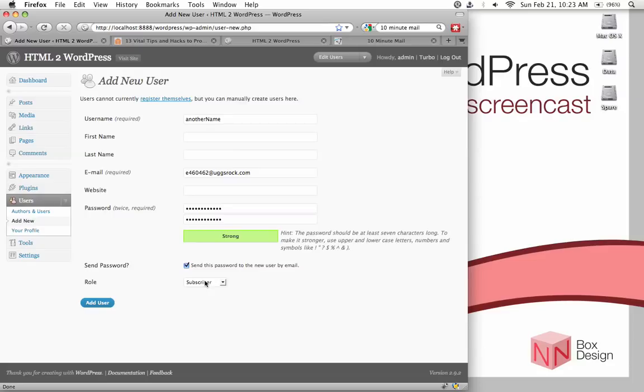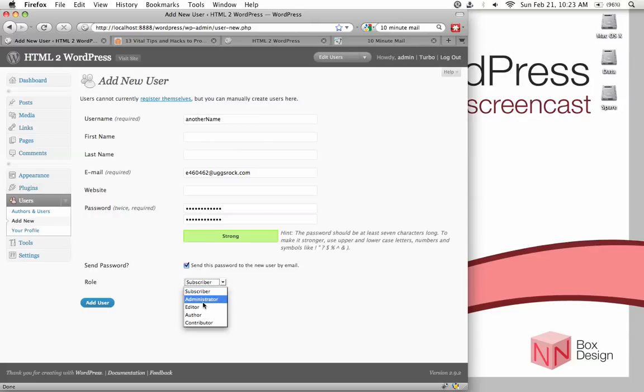And then, you can, well, it doesn't really matter whether you send the password or not, as long as you remember what the password is, and then set the role to administrator, and hit add user.